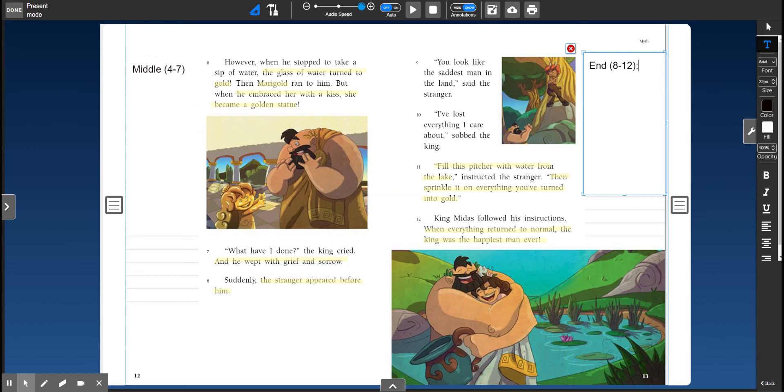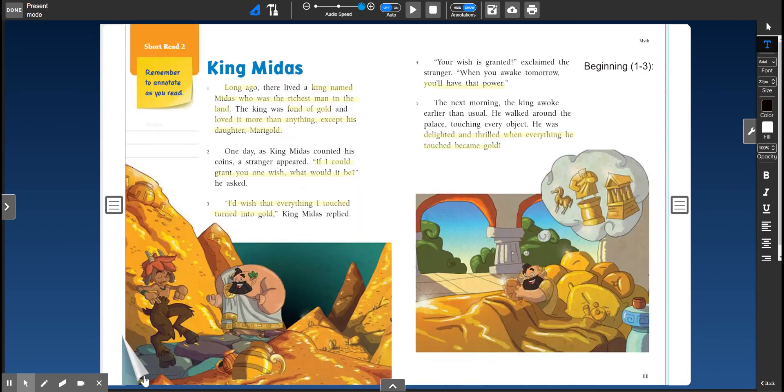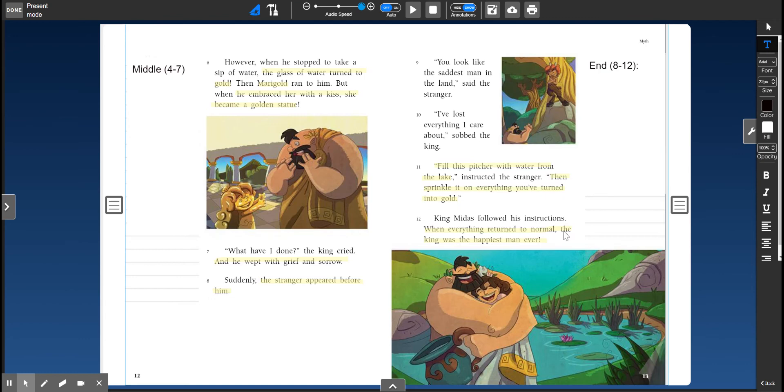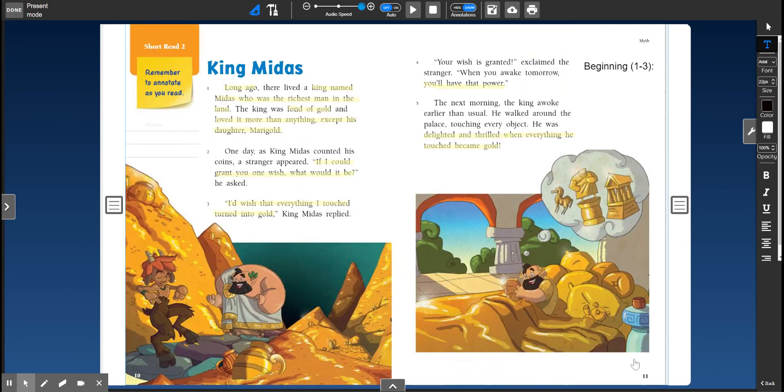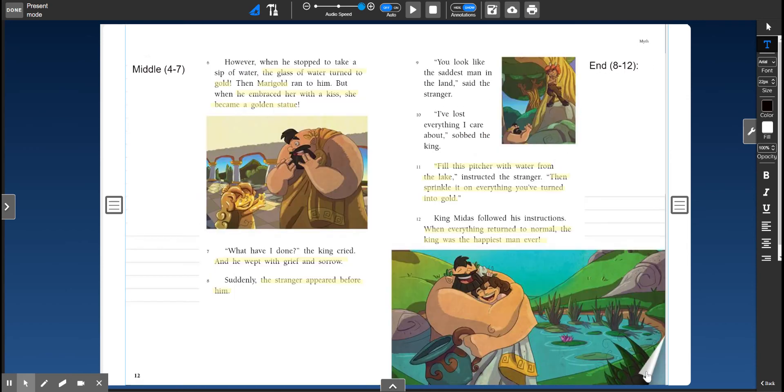All right, so you're going to write one sentence for each of these on your own. Look back in the paragraphs to help you. This is where the information is coming from. You're not copying. You're not telling me the whole story. If I were to only read your beginning, your middle, and your end, I would have a pretty good idea of what happens in this story. If you need some help, if you're really, really stuck, log on to Zoom and I will help you.